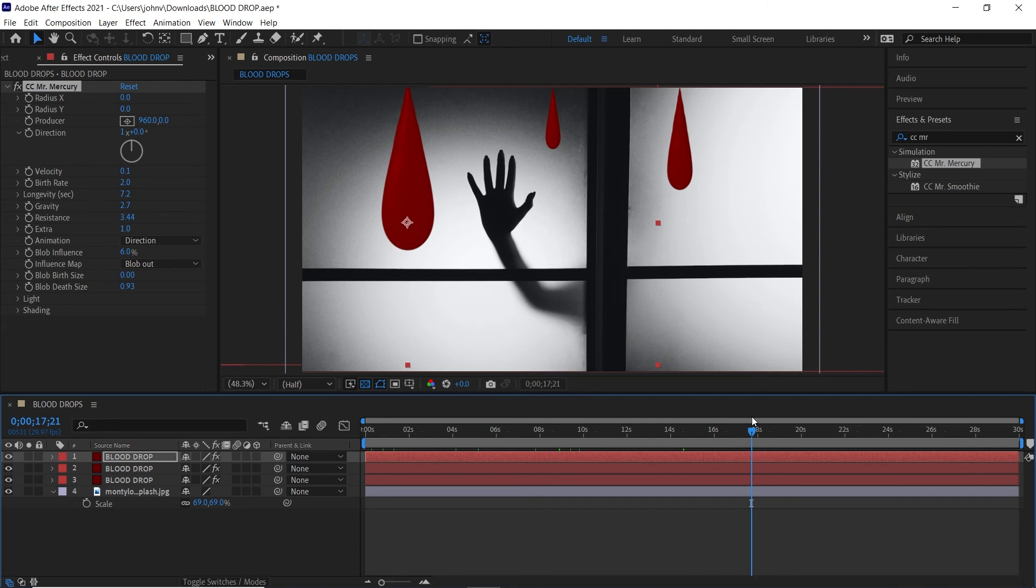So that's it for this tutorial. I hope you enjoyed it and see how to use this effect to create some interesting blobs. Now this CC Mercury Mr. Mercury effect, you can use a lot of different kind of liquid type of effects, so feel free to mess around with the settings. This isn't only good for blood drops but it could be used for a lot of other different liquid applications as well.